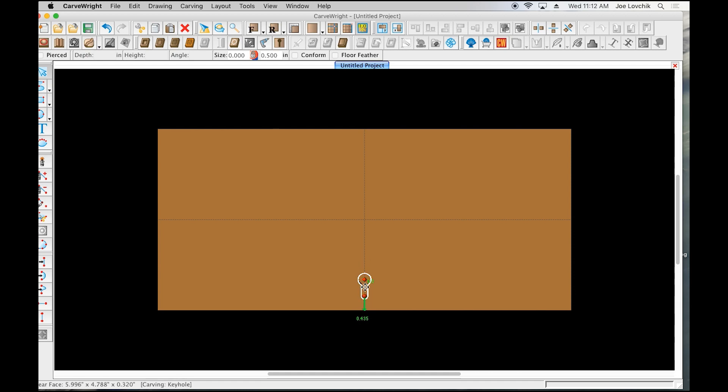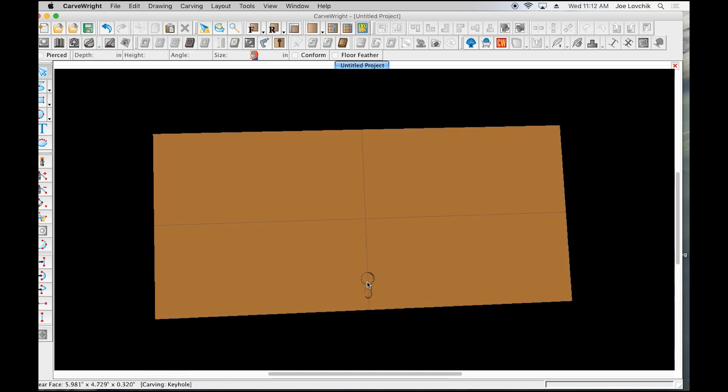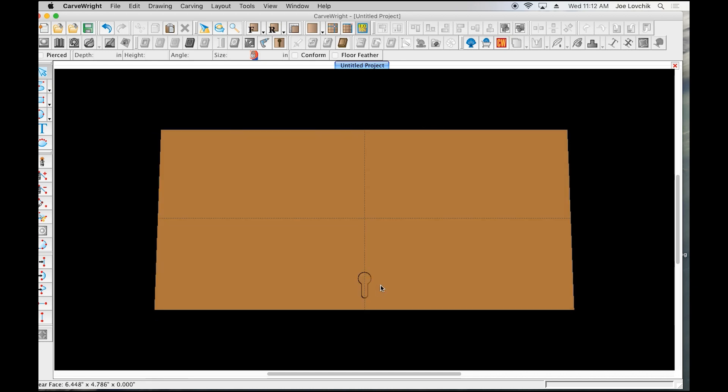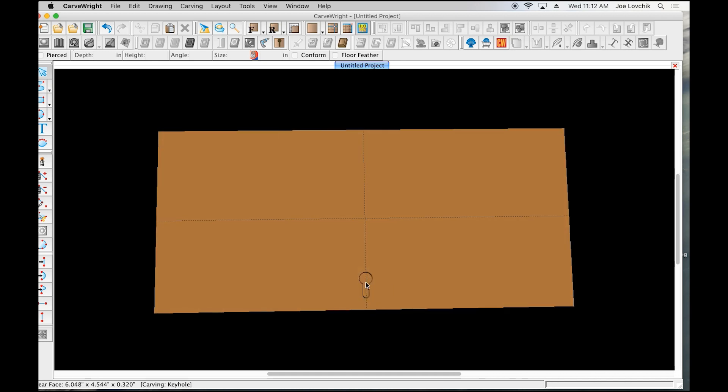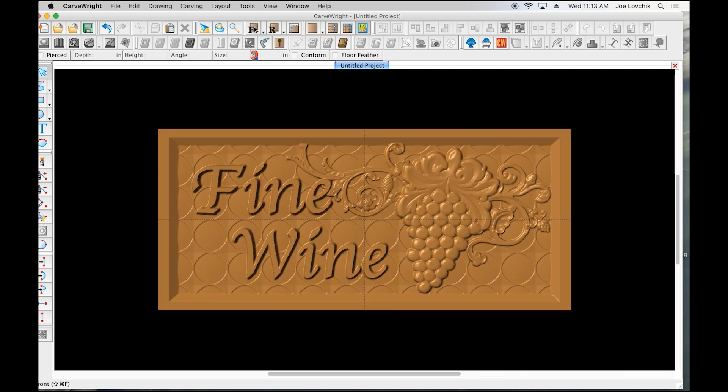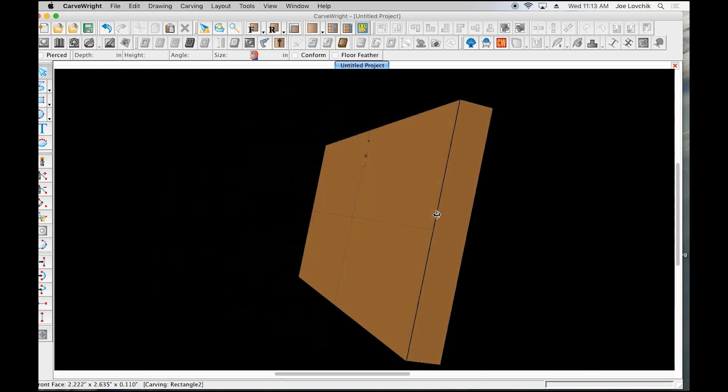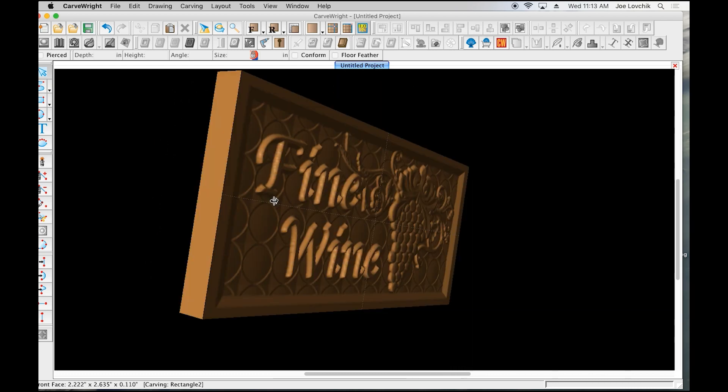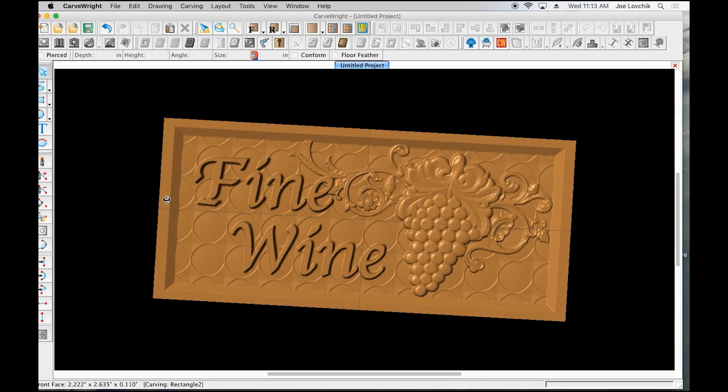That's it. It's going to plunge down here and then slot over, then come back and out, so you've got a slotted hanging bracket basically on the back of your sign or plaque. I can flip back over to the front and my project is now finished.